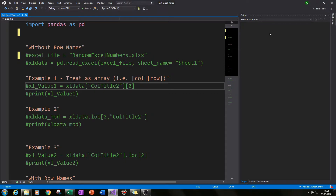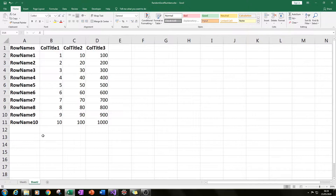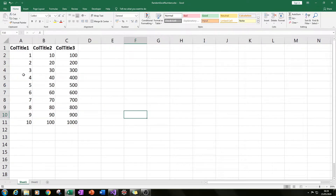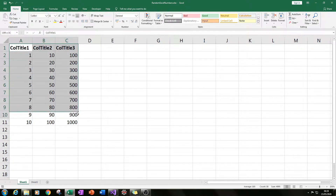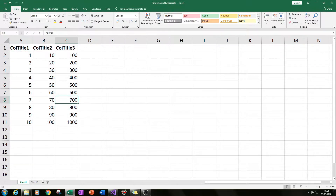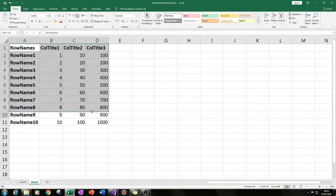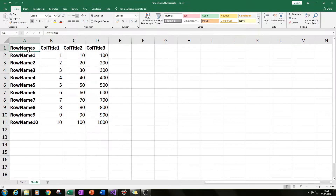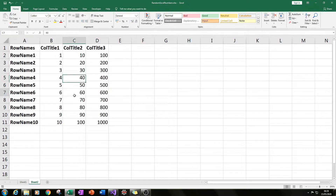I'll show you the Excel files we could be using. I've got two different tables here — one with just column titles and some values below, so we'll be getting an individual cell value from any one of these, not the whole table. Then I've got a second table where we've also got row names as well as column titles, and we'll also be picking an individual cell value from there.